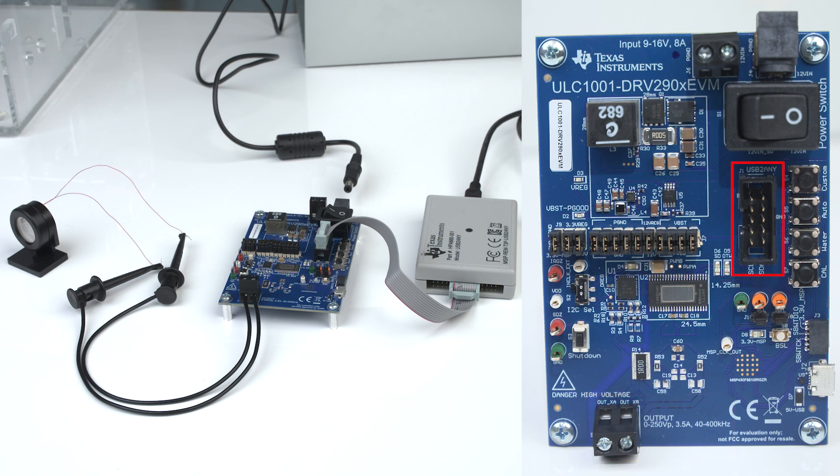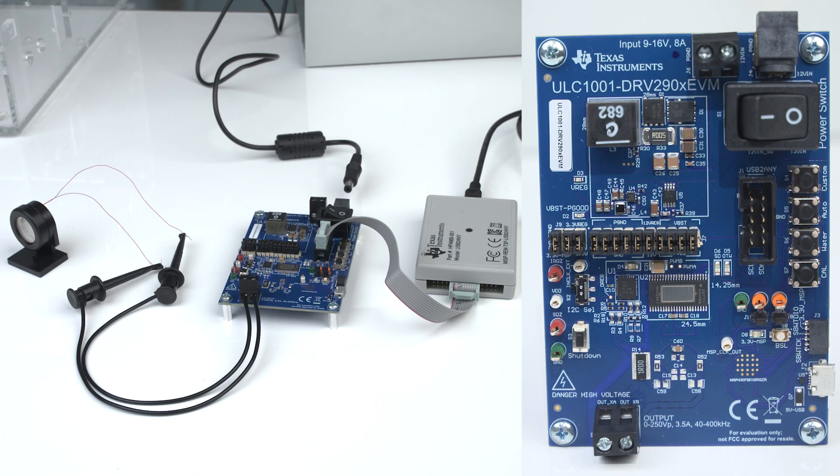Next, connect the 10-pin ribbon cable to J1 on your EVM and the USB to any interface adapter. This adapter will then connect to your PC using the micro USB cable.